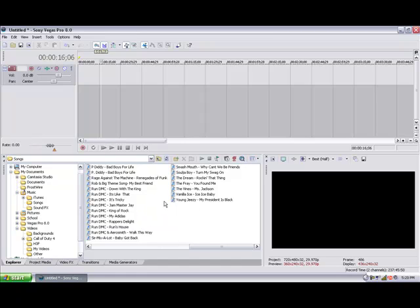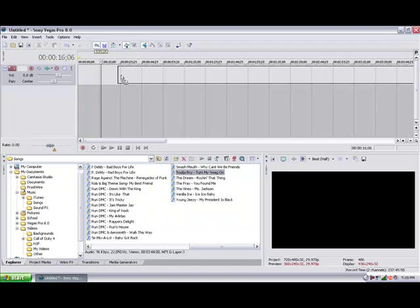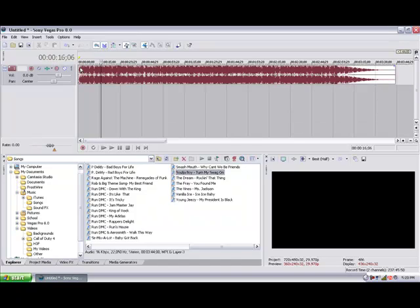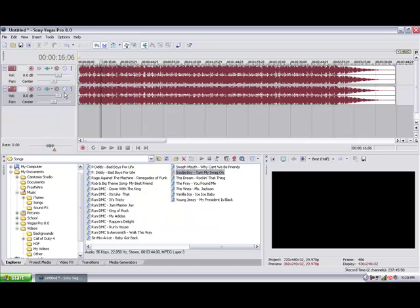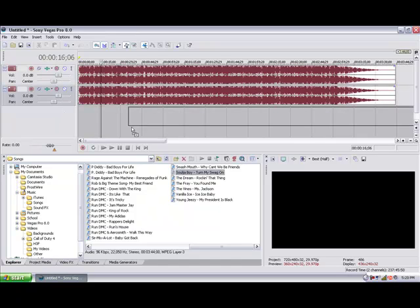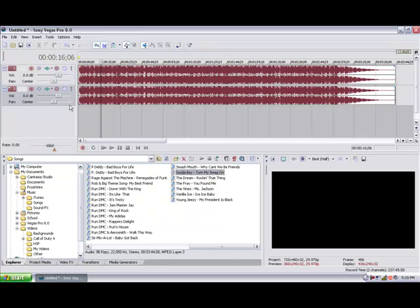The first thing you want to do is drag the audio media you want into your track, and then I'm just gonna drag in another one so you guys can see the differences. I'm gonna drag in three actually for fast, slow, and normal.